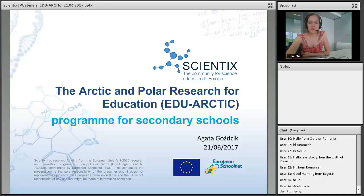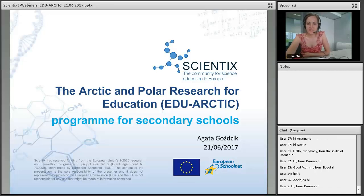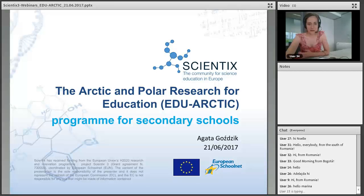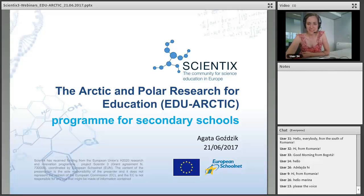Hello everyone and welcome to the Scientix webinar on the Arctic and Polar Research for Education — the EduArctic Program for Secondary Schools. My name is Marina Jimenez and I will moderate this session. With us today we have Agata Gossic from the Institute of Steelfield College Academy of Science, coordinator of the Scientix National Contact Point. She has been involved in Scientix since 2014.